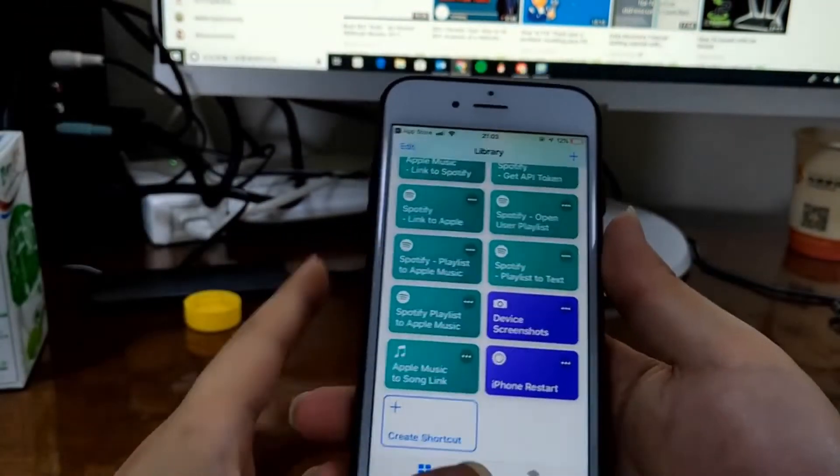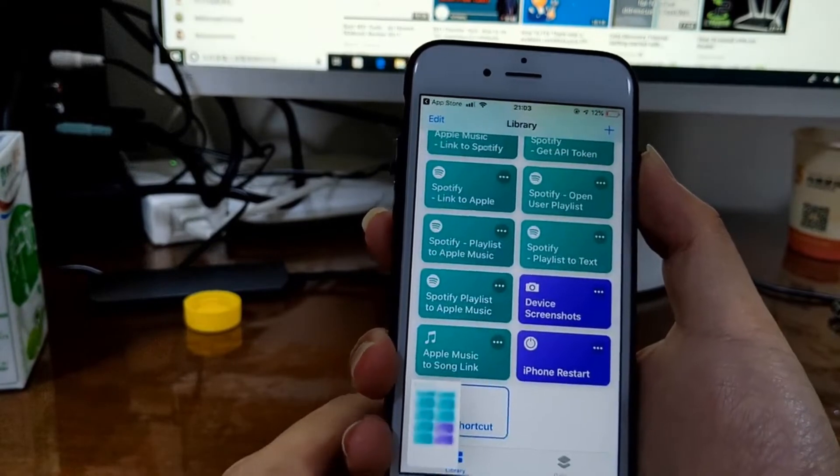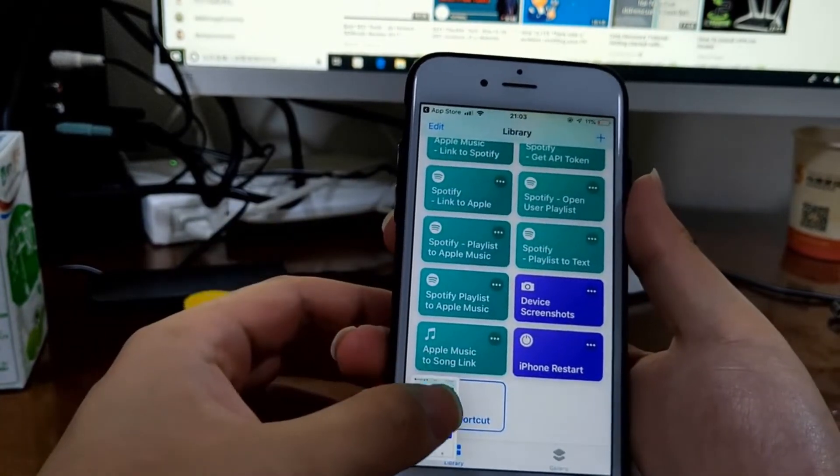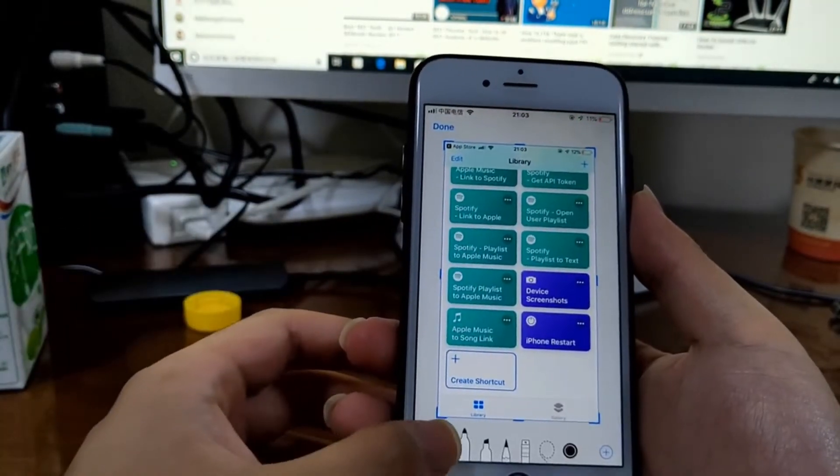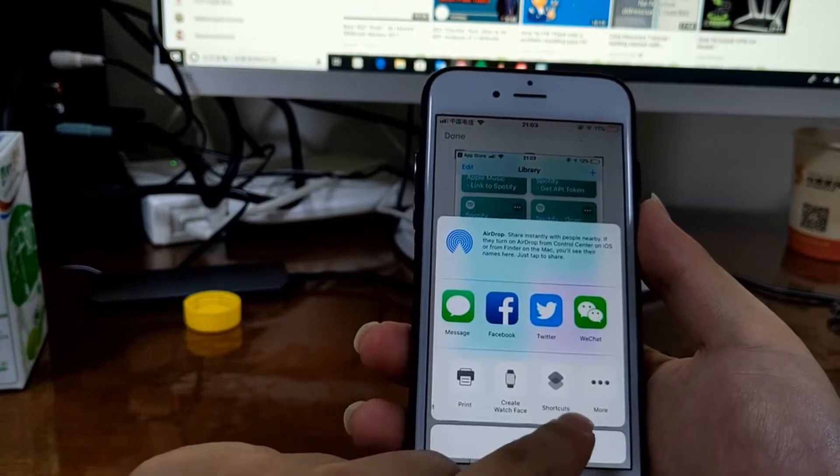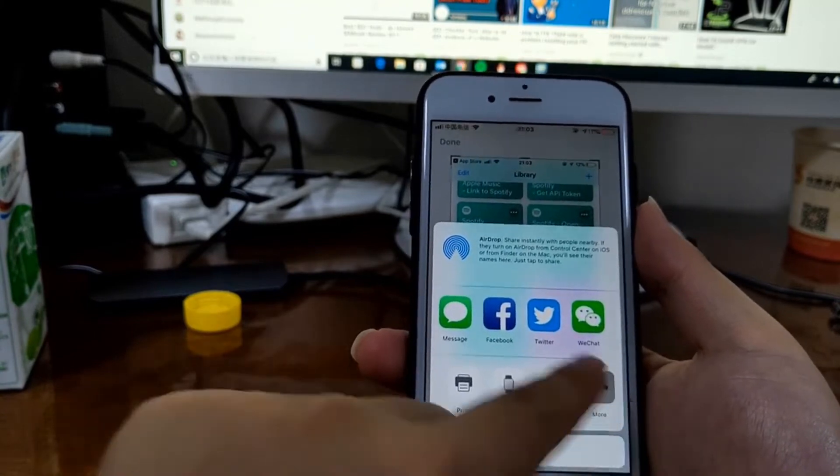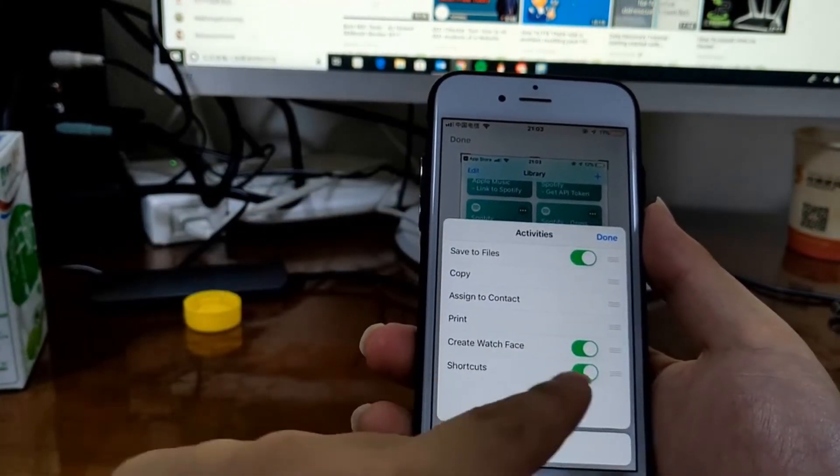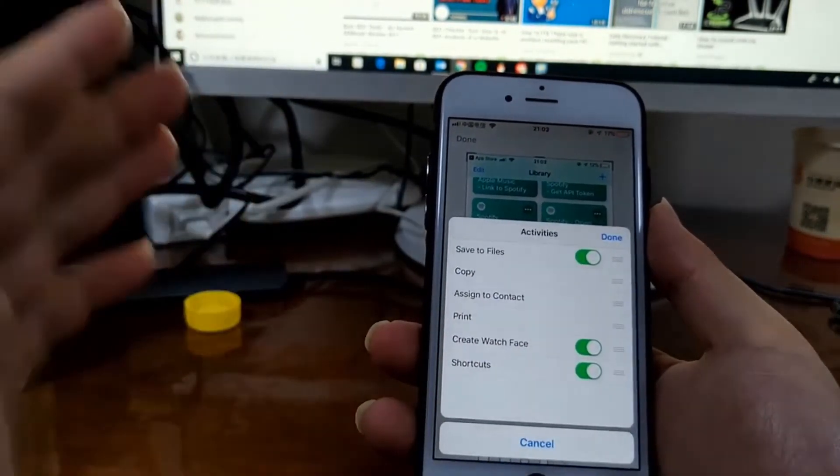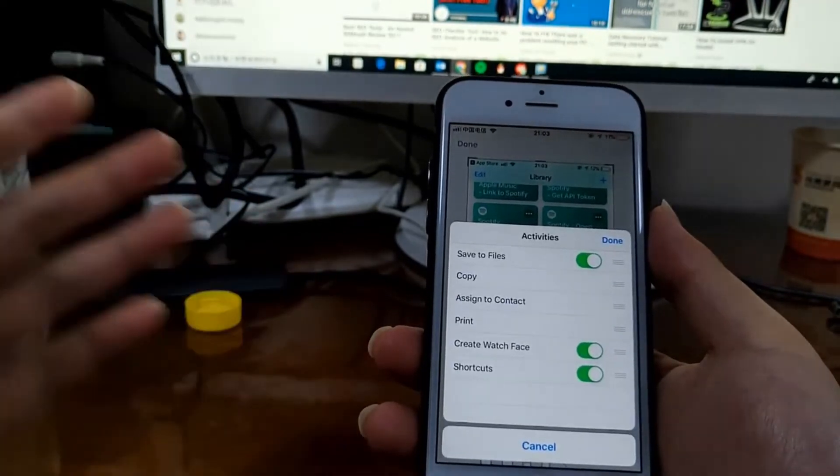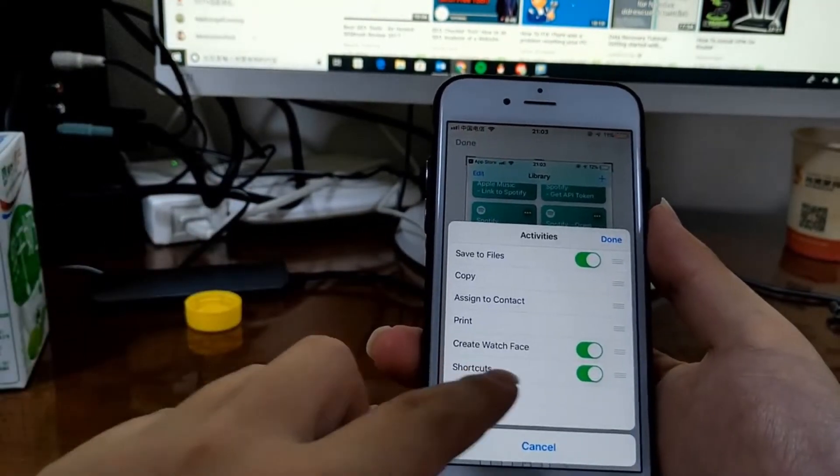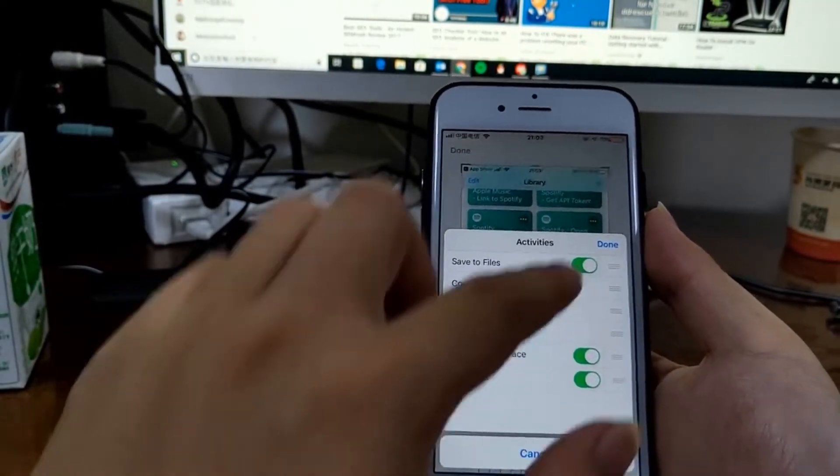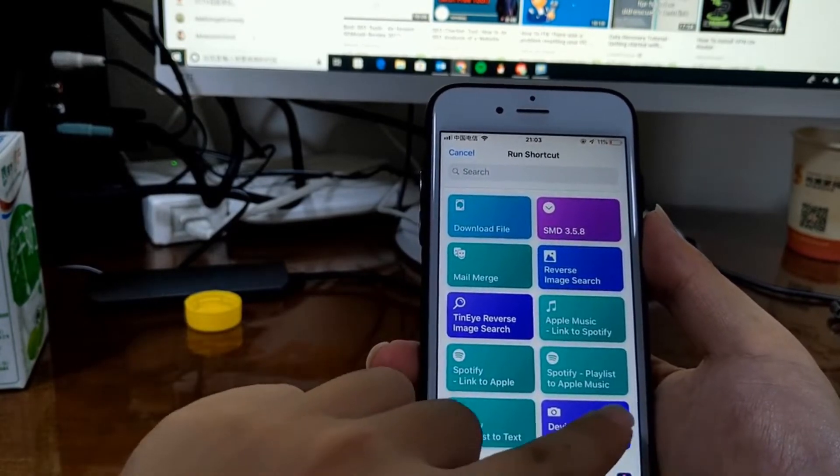Okay, it's here. Now tap share and select shortcuts. First, you need to enable it. If you are in iOS 11 or 10, it's workflow. Then you run this workflow, Device Screenshots.